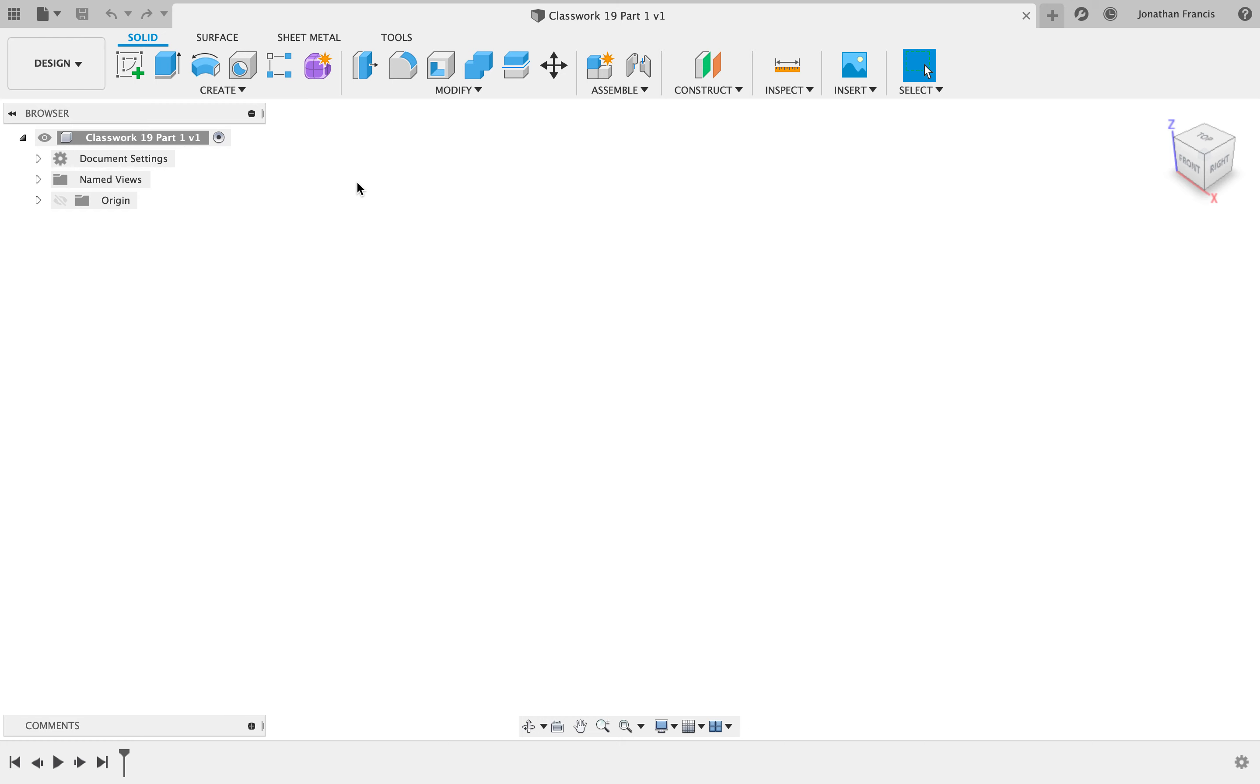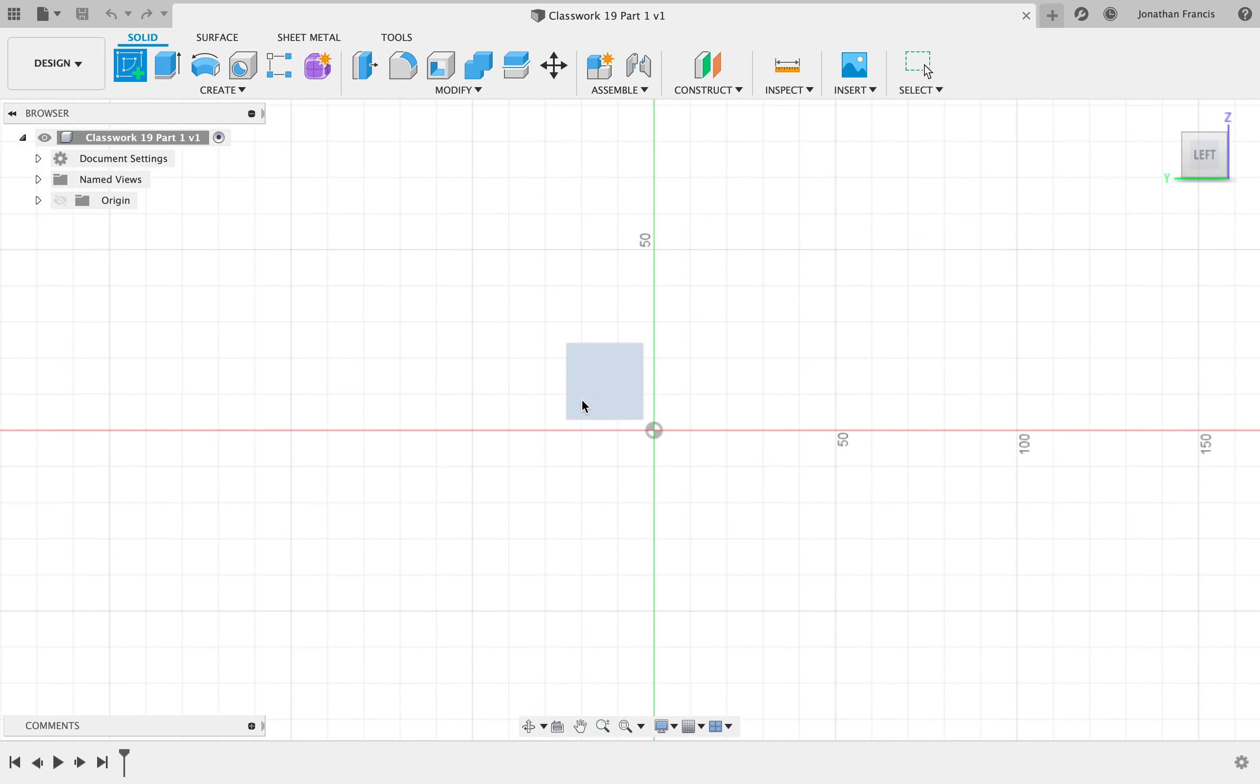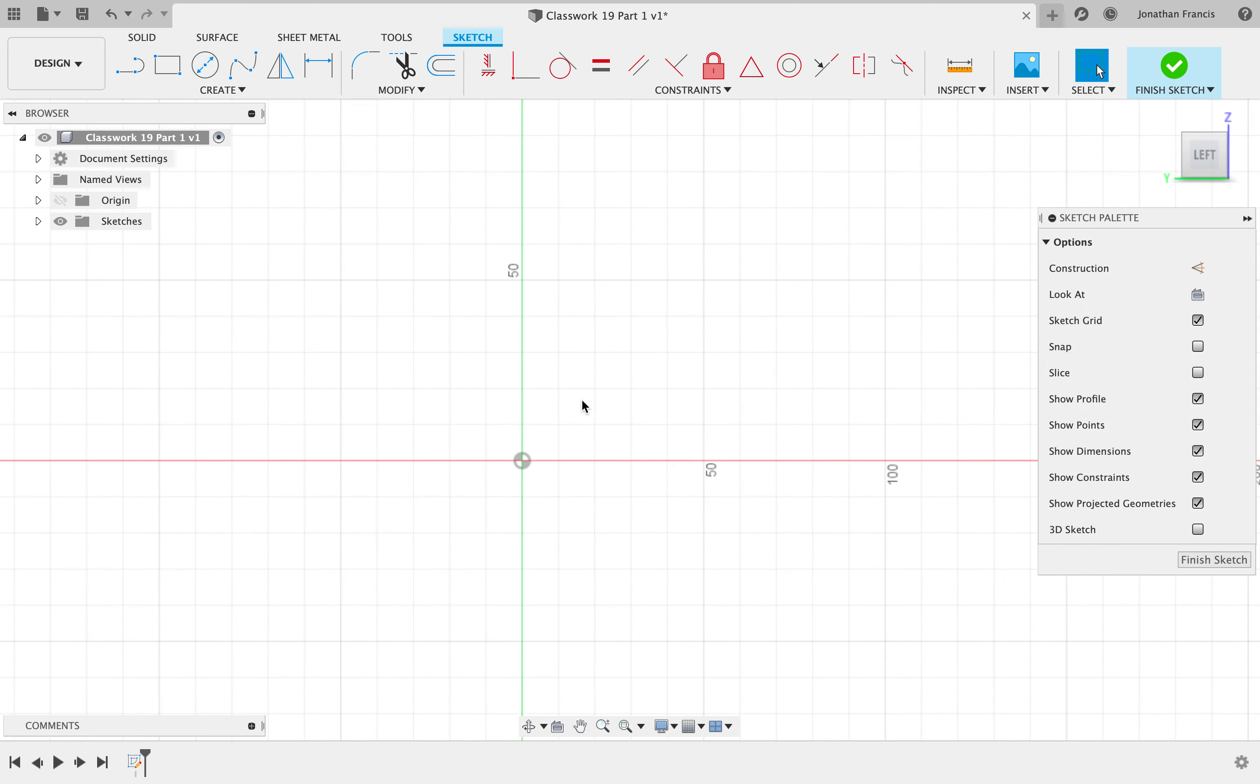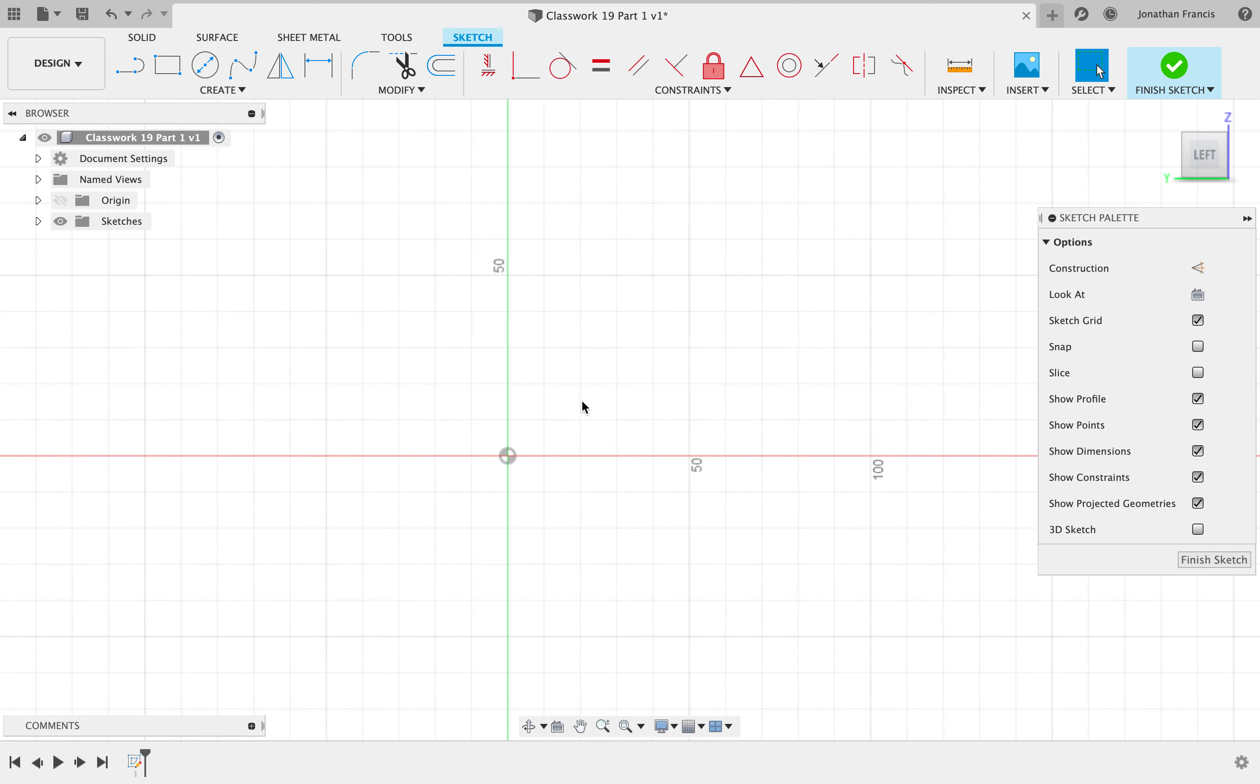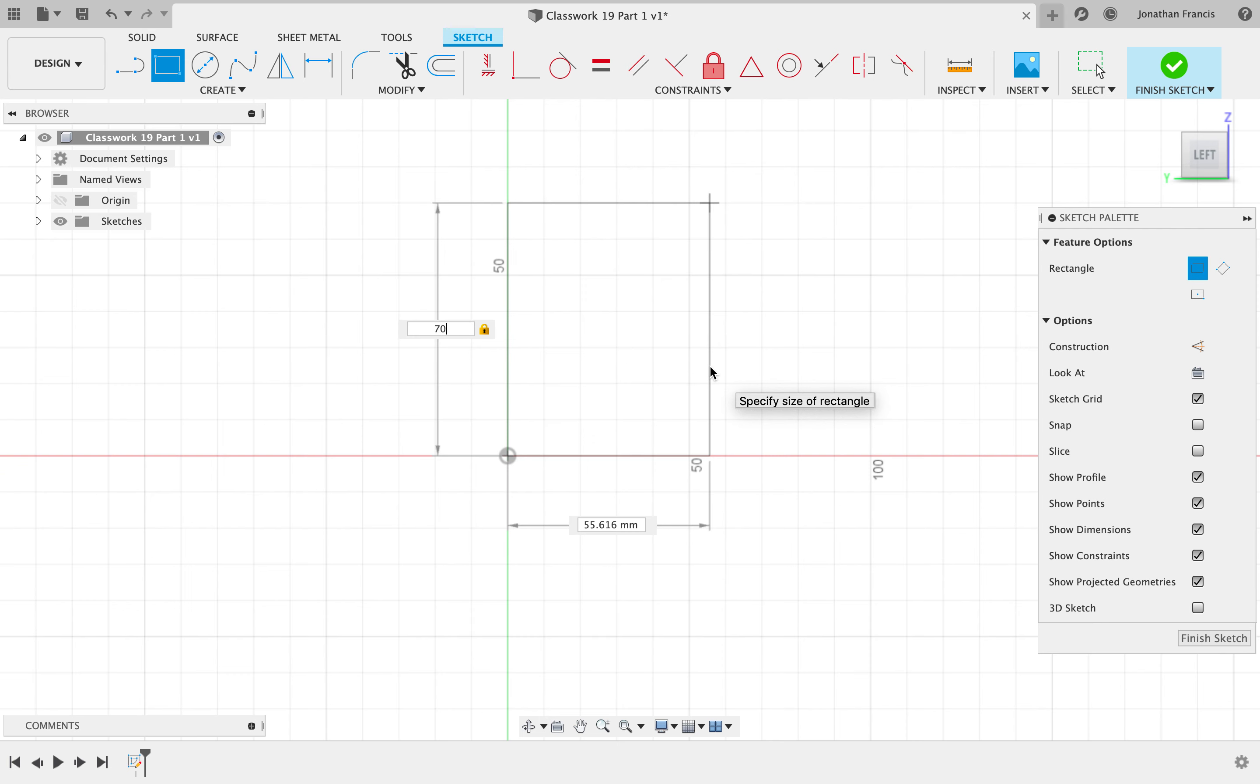This time we'll start with a side view. I'm going to start from the left hand side so toggle around on the navigation cube and put a new sketch on the page. I'm going to start with a rectangle. The rectangle is going to be 70 millimeters high by 90 long.